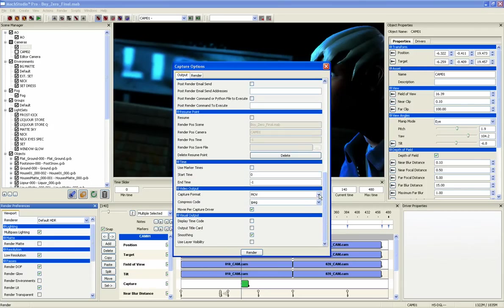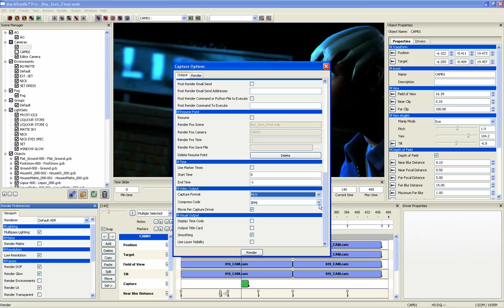When you've chosen all your settings, press render and the final capture of your scene will begin.